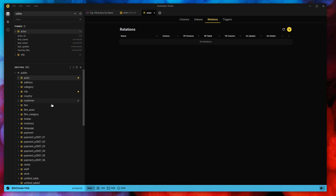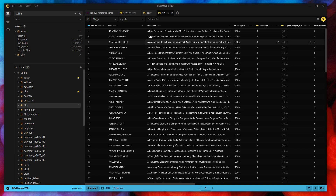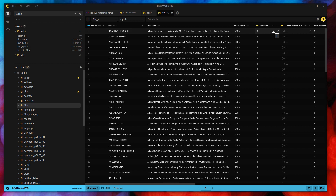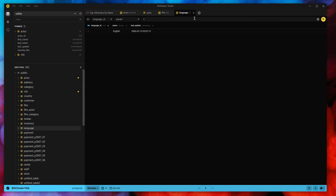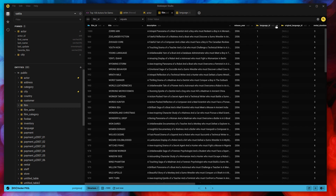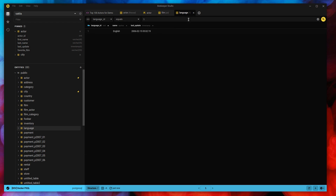I don't have any foreign keys for the actor table, so let's jump to a table that does: the film table, which lists all the films in my database. I have a thousand records. You can see each film relates to a language, and there's a little foreign key icon here telling me it goes to the language table's language ID. If I click this link, it pops me to the language table and navigates to that referenced record, which is even indicated in the tab header. If I had a different language ID and clicked the button, it would take me to that different record in a new tab.